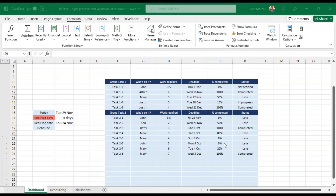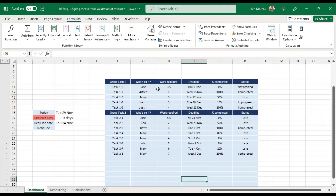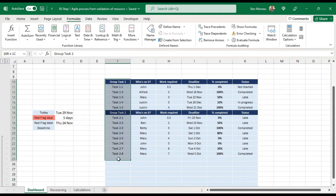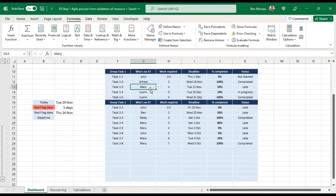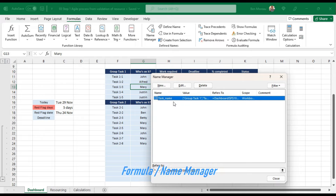I've added a few tasks to save you seeing me type. The next thing we can do to make formulas clearer is to name some columns. The easiest way is to select the column and directly input a name in the Name Box. For instance, I'll call this column 'task name'. After that, you can go to Formulas > Name Manager to verify the named range is there.